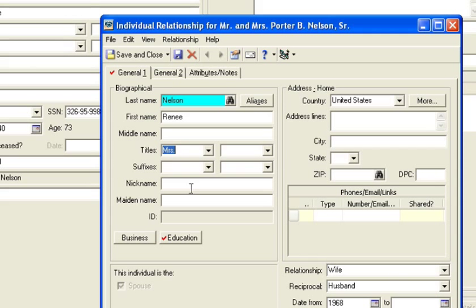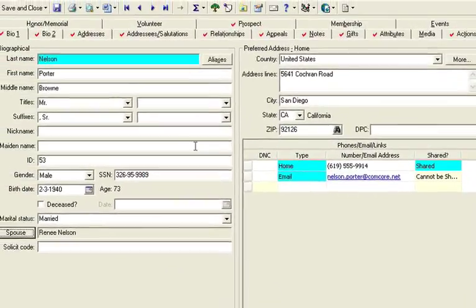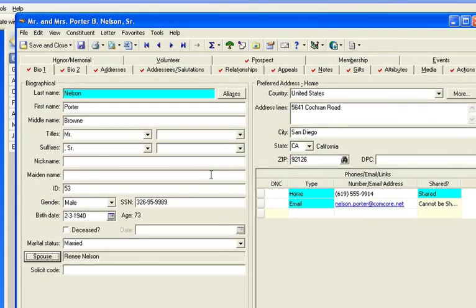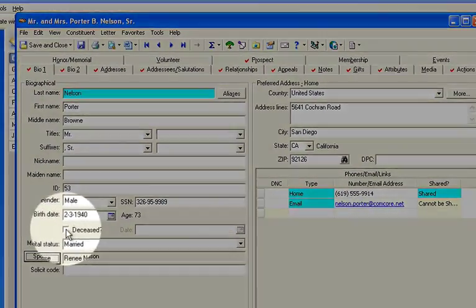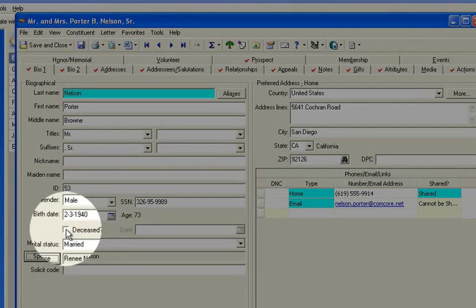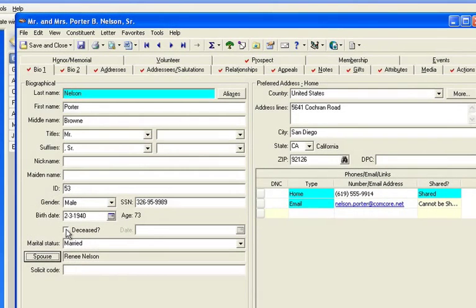Now the mistake would happen if in the event you found out Porter passed away. If you marked deceased here and you had all those options back in the config module checked,